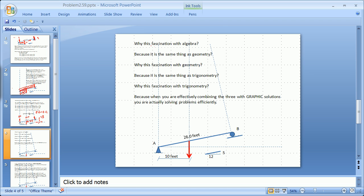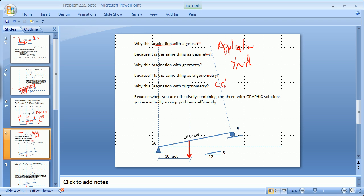This is not just a fascination — this is an application. As we get into these tools, we're going to want to truth some of these models and not just take everything as a given. So algebra, geometry, trigonometry, and eventually calculus are all encompassed in efficient graphic solutions.